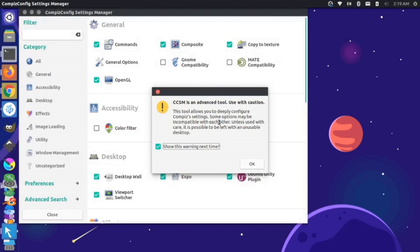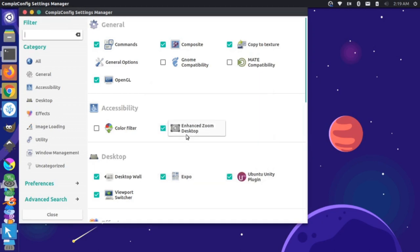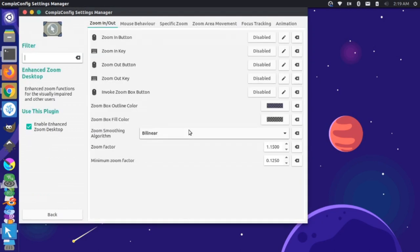It gives me a warning that this is an advanced tool and I can screw up the configuration. I'm going to say OK, and then where it says Enhanced Zoom Desktop, I'm going to click on this.